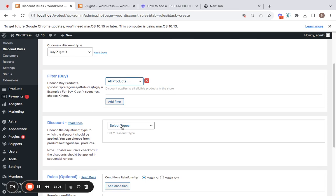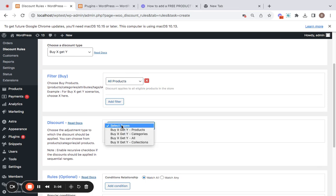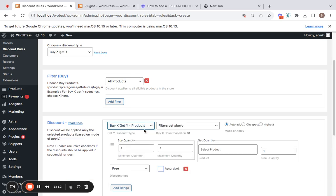Here you have the opportunity to select what kind of discount you want to offer for your store. I'm going to go to Select Types and use 'Get Y Products' because I have a specific product I want to give to customers for free. After you select this, you'll see that the 'Y Count Based On' is set to 'Filters Set Above' by default — this means it takes the filters you've set into consideration for the buy X count.